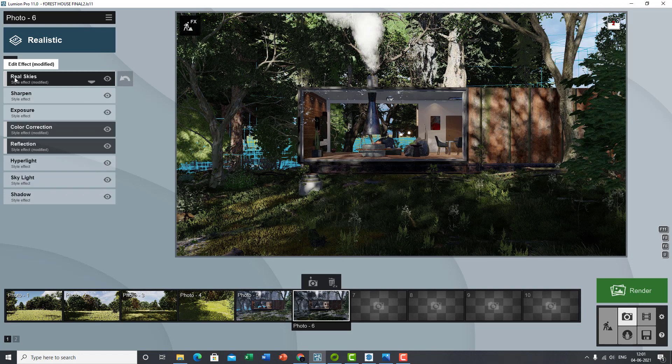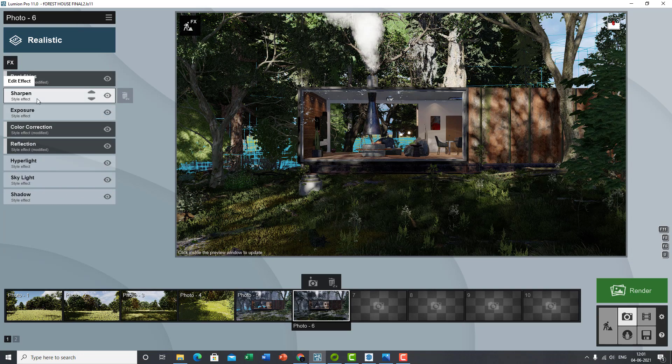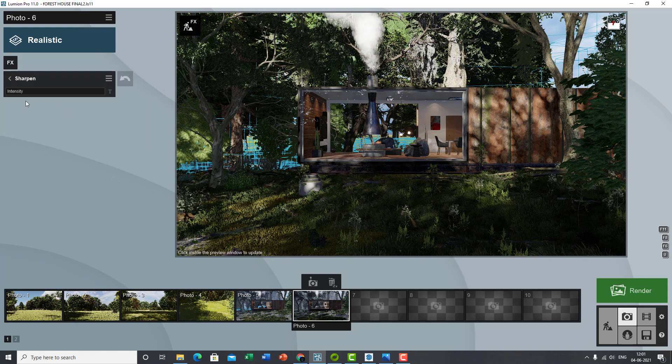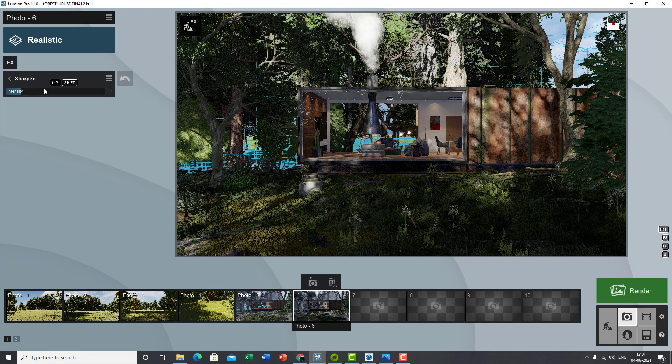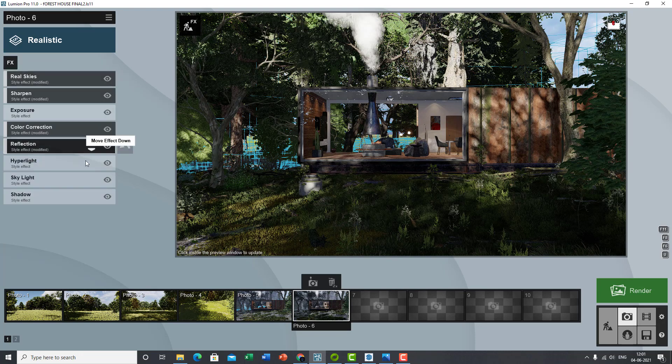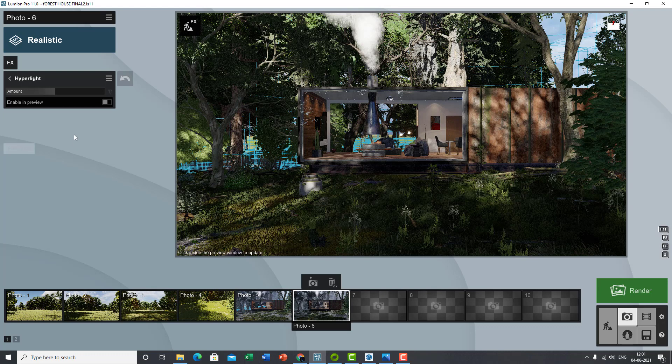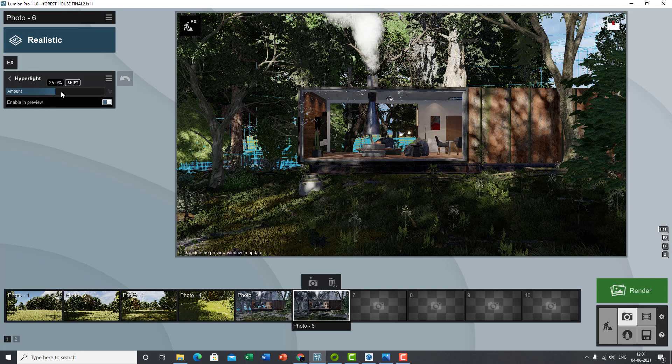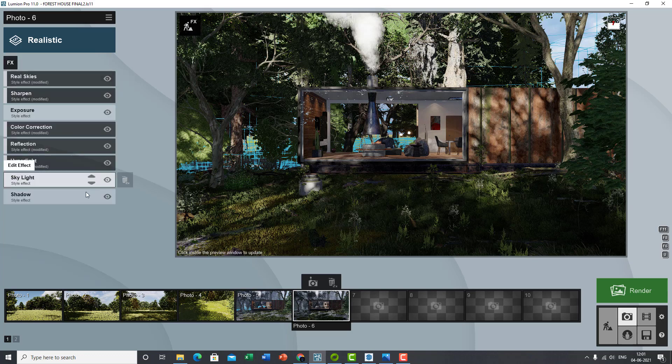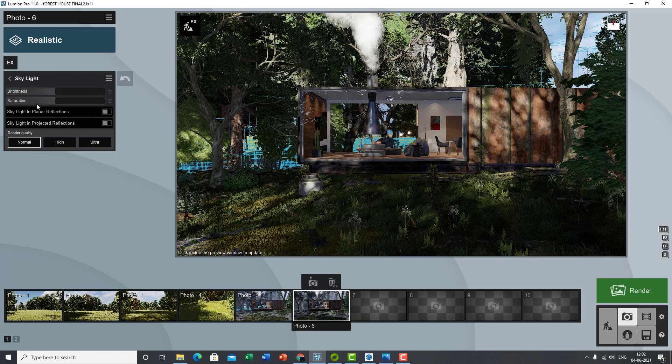Yeah, so that's it for the real skies. You can sharpen your picture. You can do that in Photoshop—that's up to you. But I generally don't use it over here. And you've got the hyper light. Make use of the hyper light. It basically is the secondary bounce of lights. So set that to somewhere, just give it a little bit of hyper light.